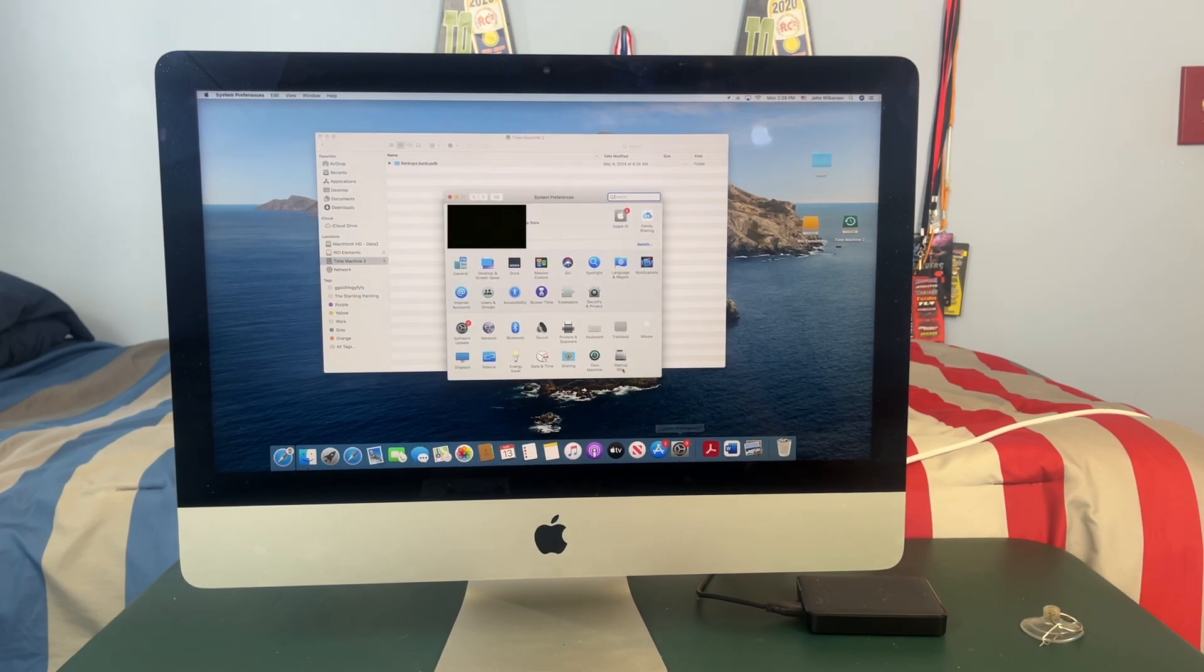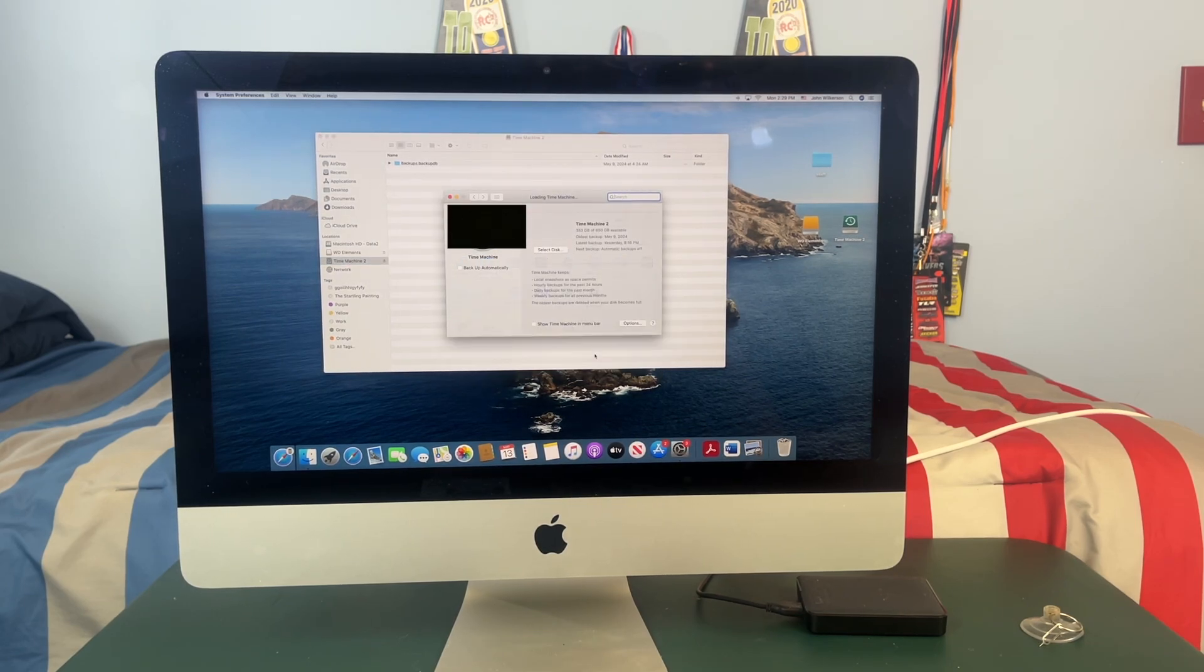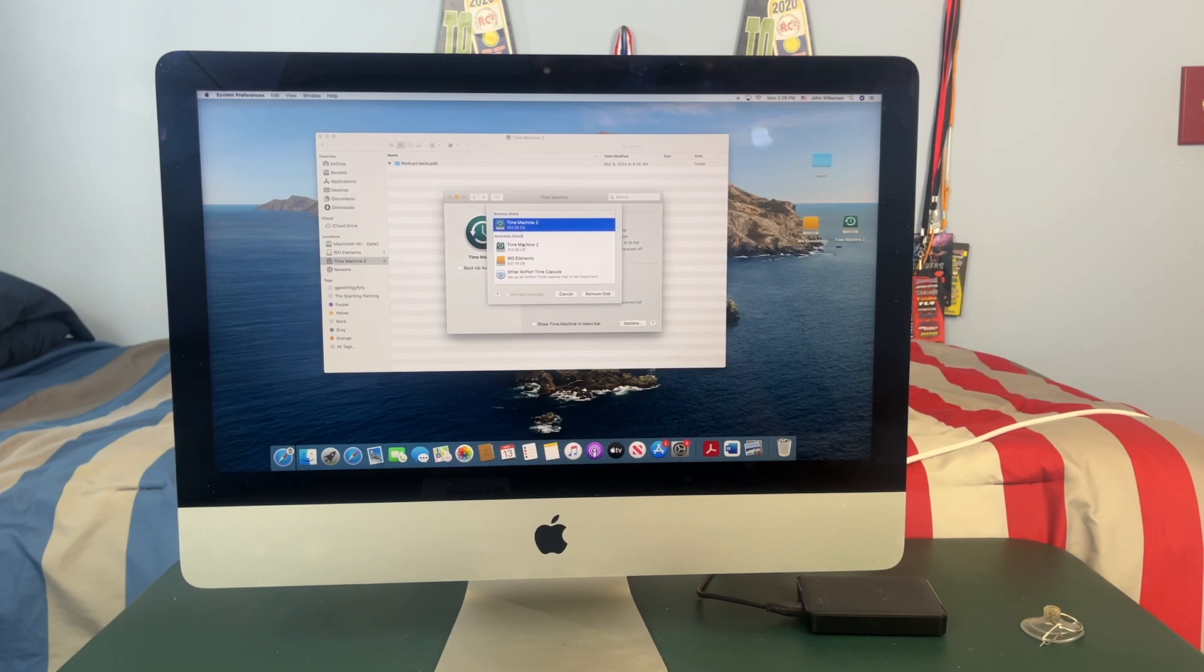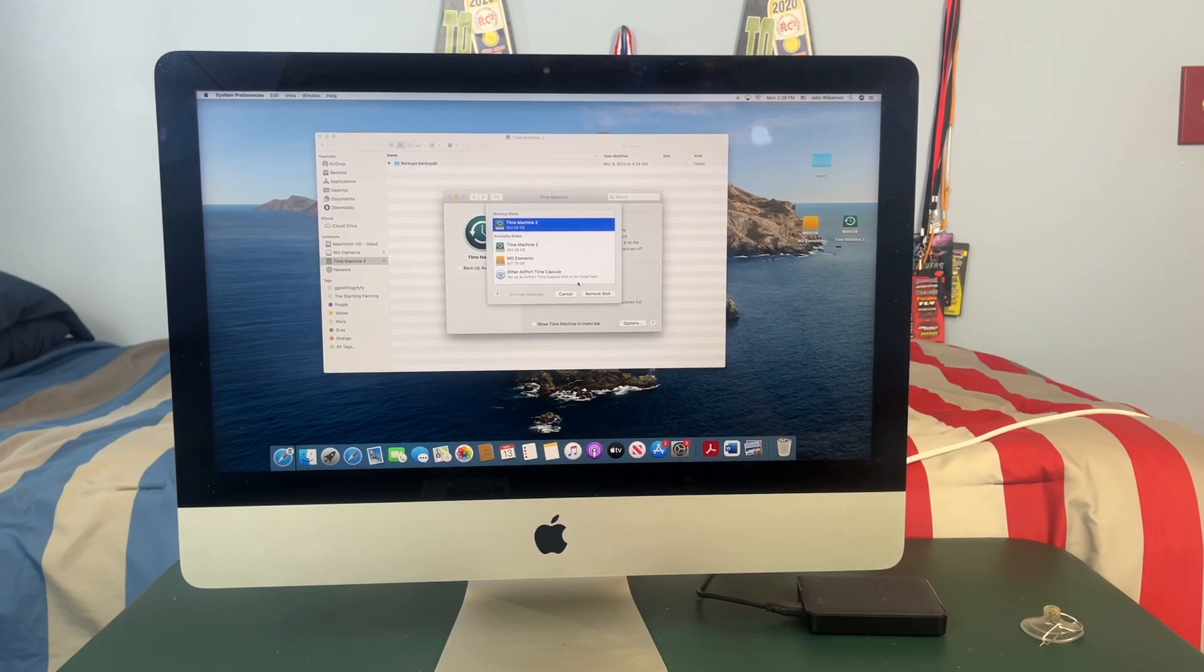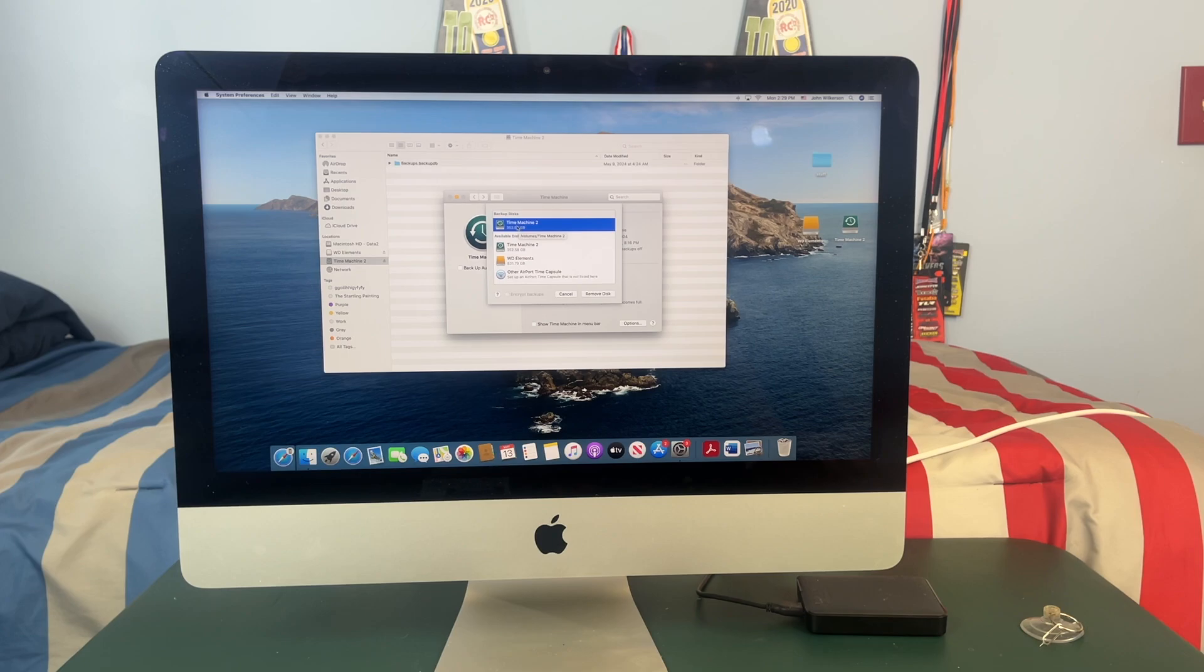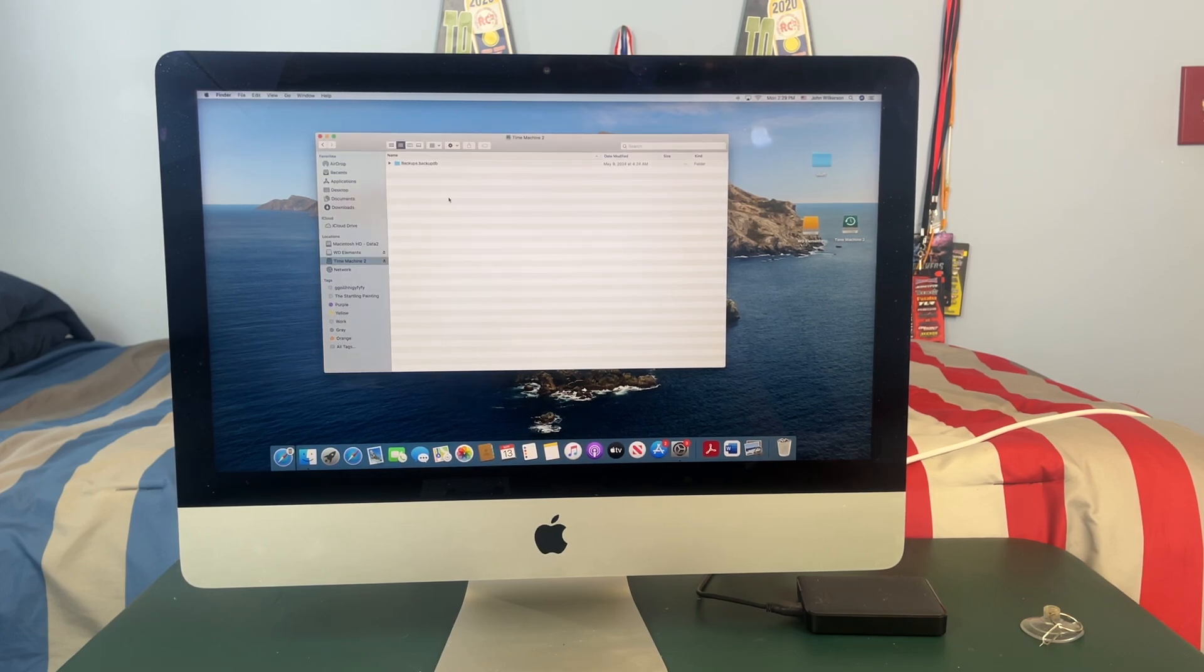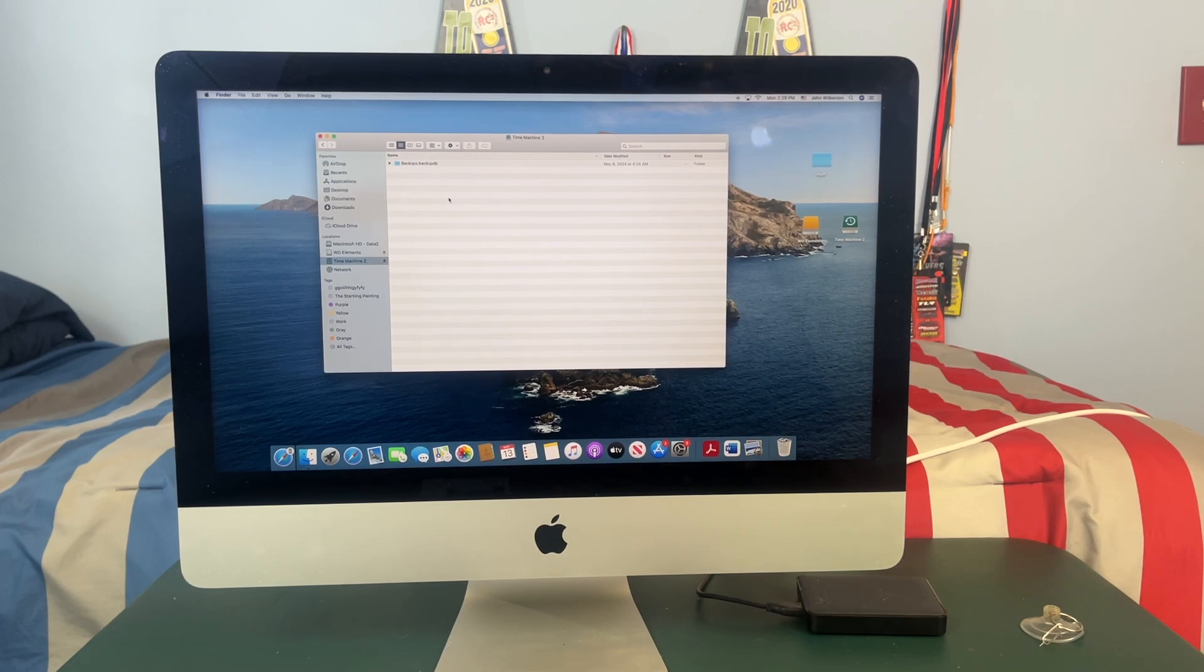So you just go to system preferences, hit time machine and you hit select disk and it will ask you to select a disk to back up your iMac to. As you can see I have mine already labeled as time machine 2 but you just select whatever hard drive you want to use and it will automatically back up your iMac.